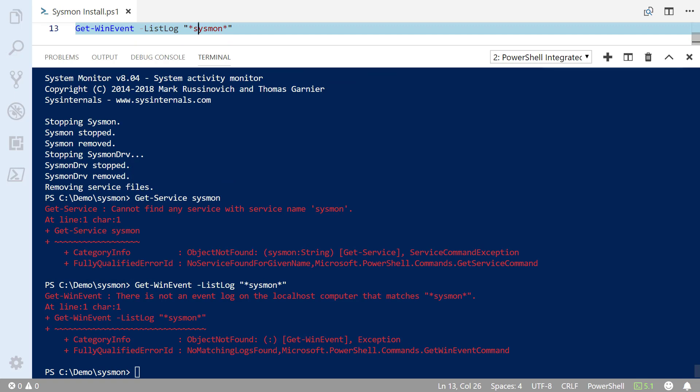So that was how to install Sysmon on a workstation and how to remove Sysmon from a workstation. Thanks for watching this video.